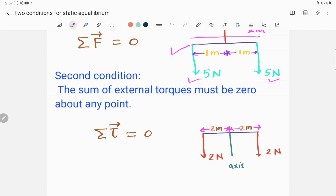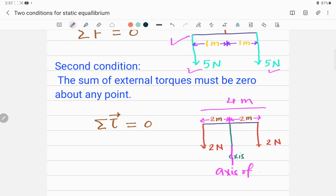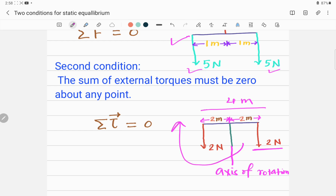Let's look at this example. This is a four-meter long rod, and there are two forces trying to rotate it. This is the axis of rotation about which this object can rotate. One force of two newtons here is trying to rotate it clockwise, and another force is trying to rotate it anti-clockwise.